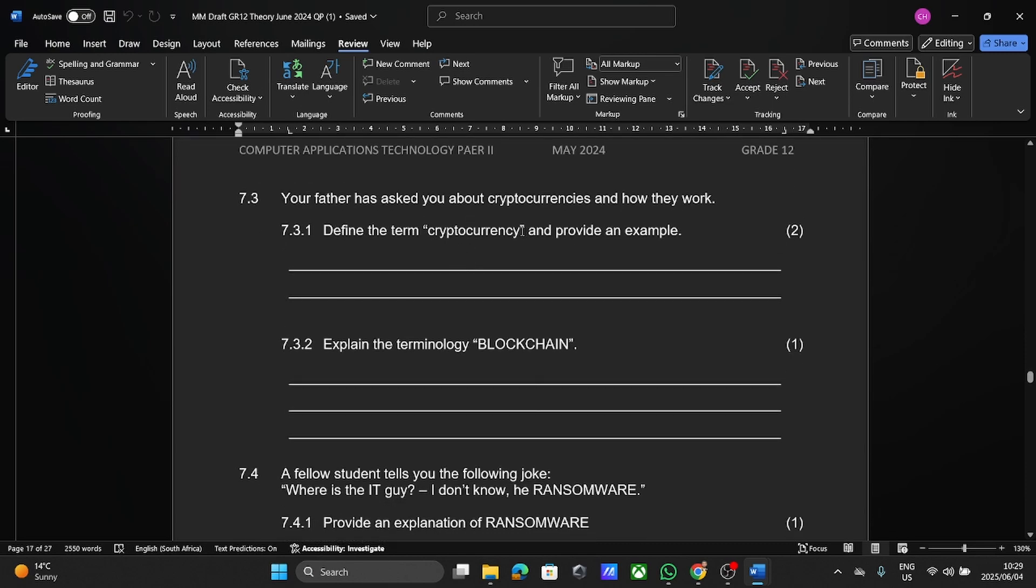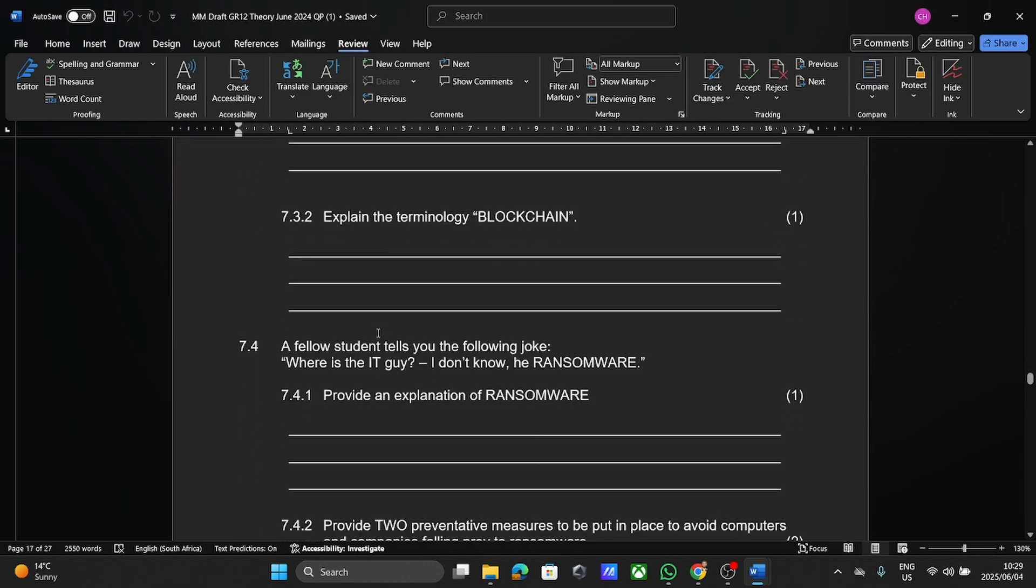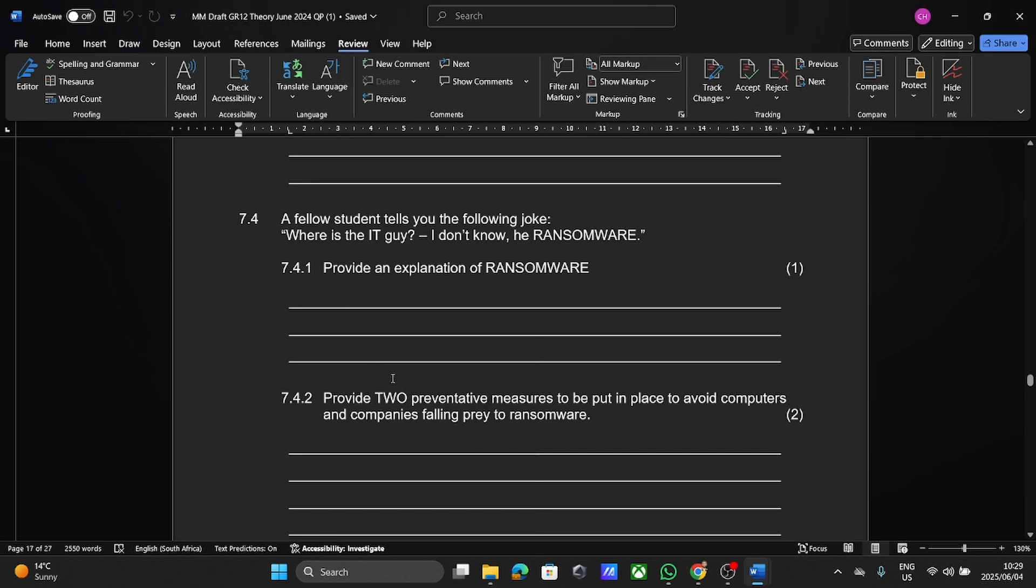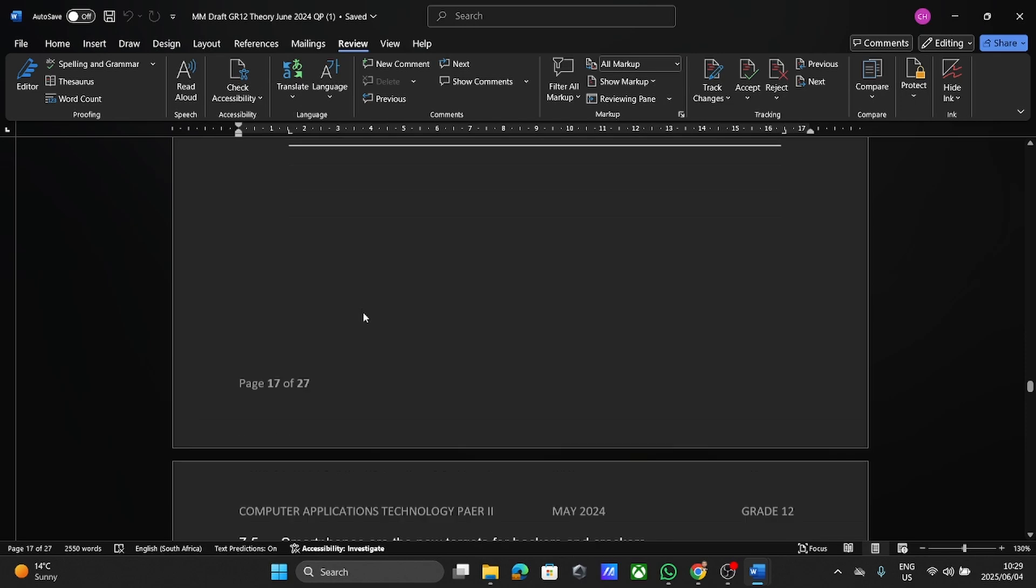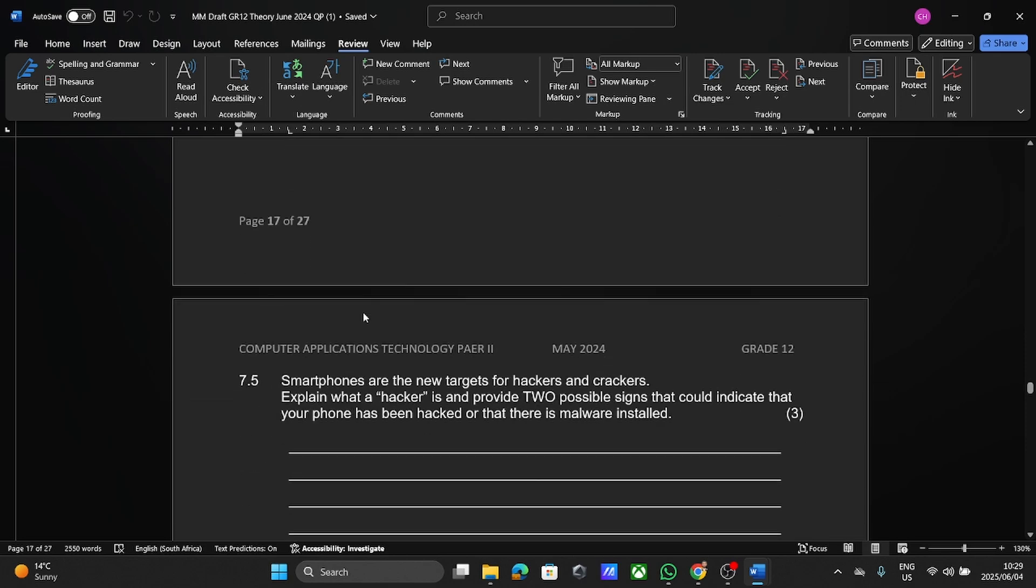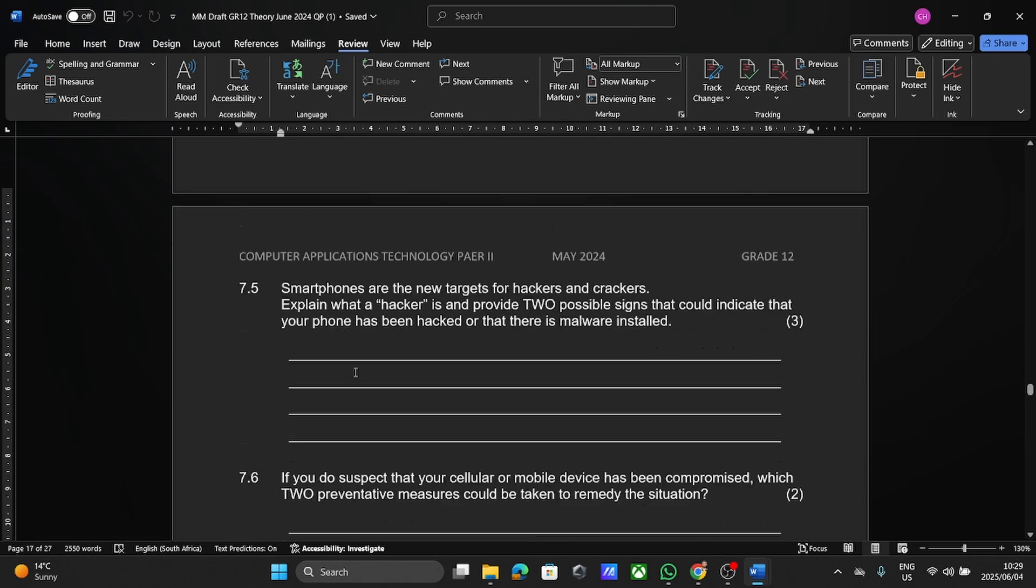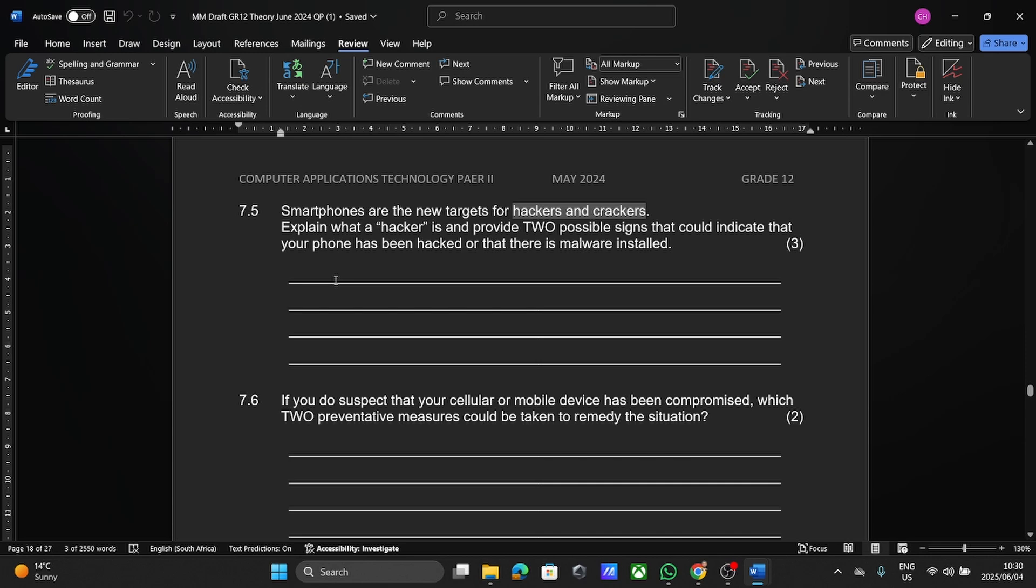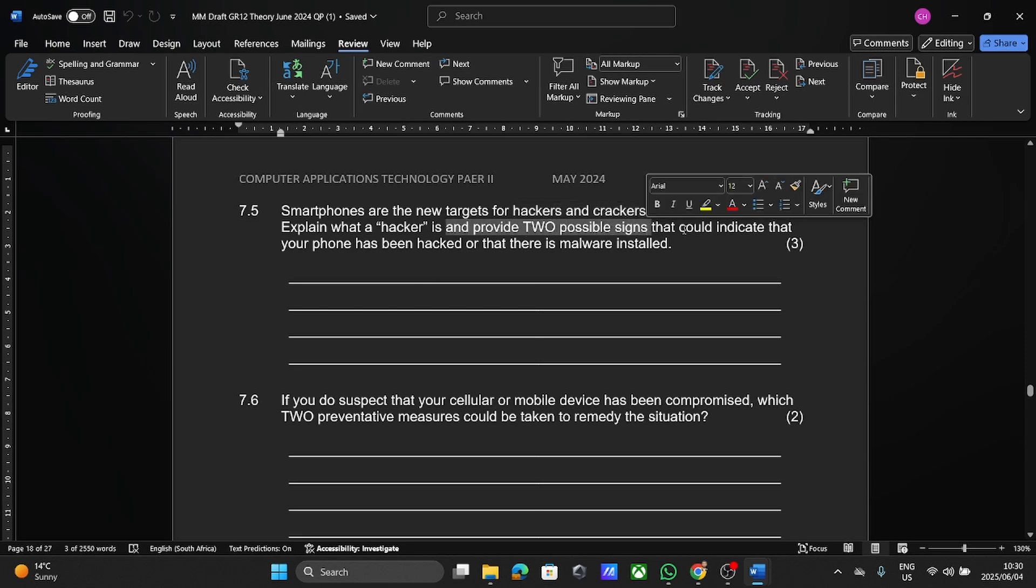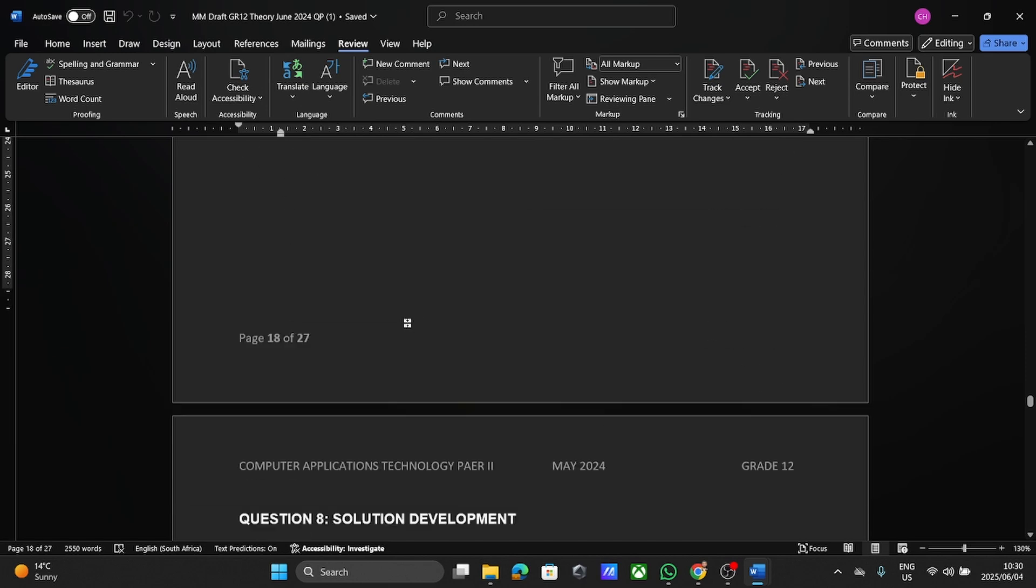Look at the definition of cryptocurrency, blockchain, ransomware. How can you prevent ransomware? So again, looking at our antivirus, looking at keeping things more secure. Hackers and crackers came up in this one. And I just want to say this, it's not just about knowing these terms that this is what a hacker is and this is what a cracker is, but it's being able to actually apply that definition to a scenario. So not just tell me what it is, but if you know what it is, then how can we help someone to stay safe, or in this case, providing two possible signs that could indicate that your phone has been hacked.